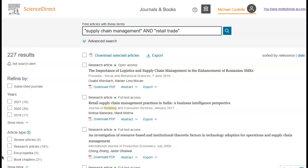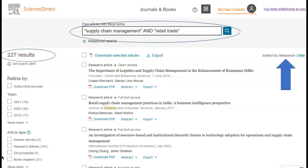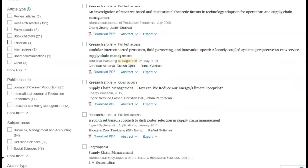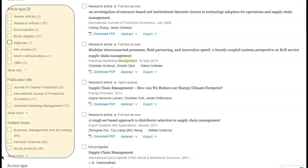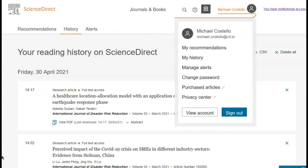To make our search more specific, let's add the term retail trade to our original supply chain management search. Select all years or a published date range of the documents to search. You can also refine your search by publication name, subject area or article type. Remember, with MTU's ScienceDirect subscription, you can access the full text of articles published within the last 10 years. You can, however, view abstracts from articles older than this if you want to.